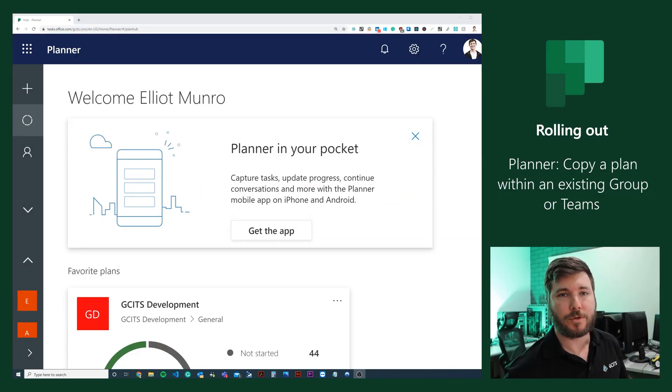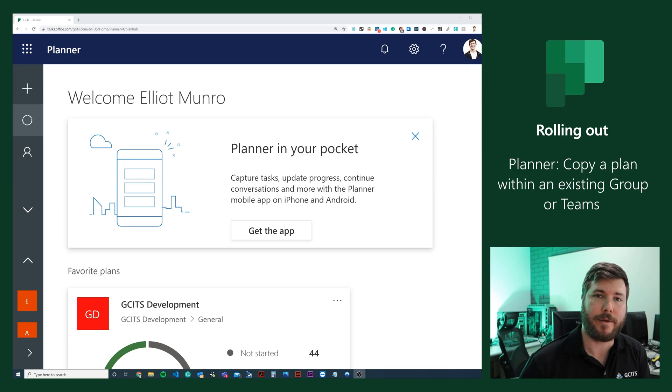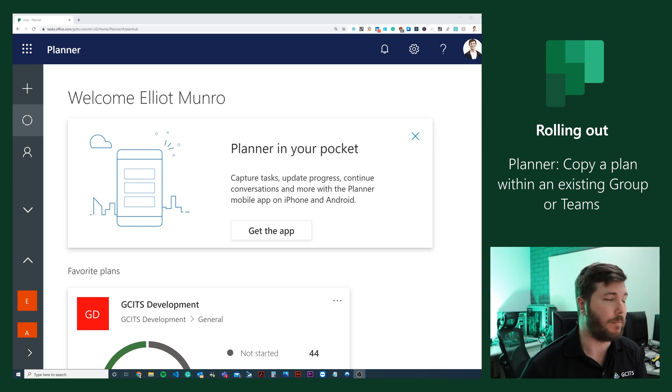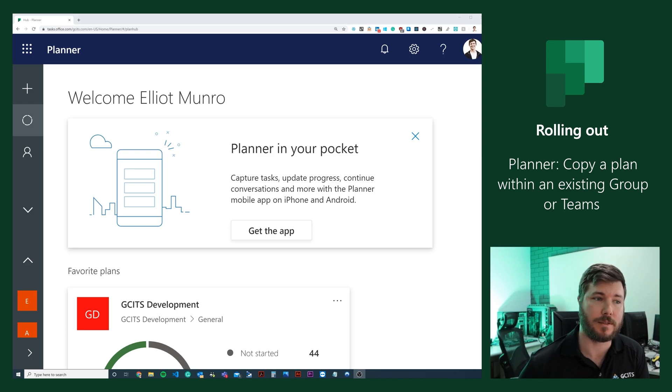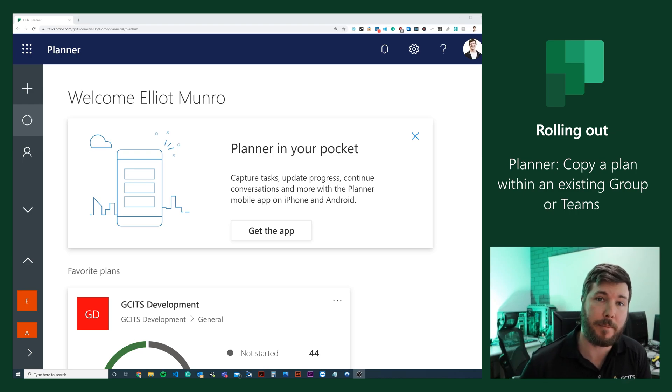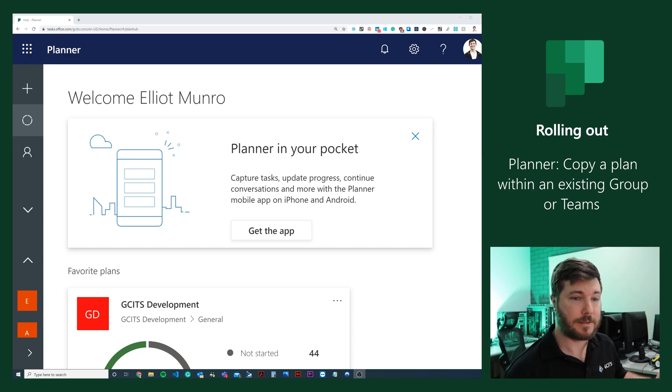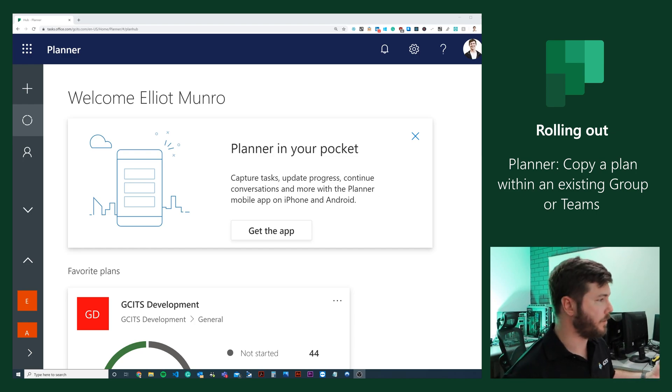The ability to copy a plan to a new Microsoft Team or Microsoft 365 group is rolling out right now. Essentially, this feature lets you copy an existing plan that you're happy with into another group. Let's have a look at how it works.